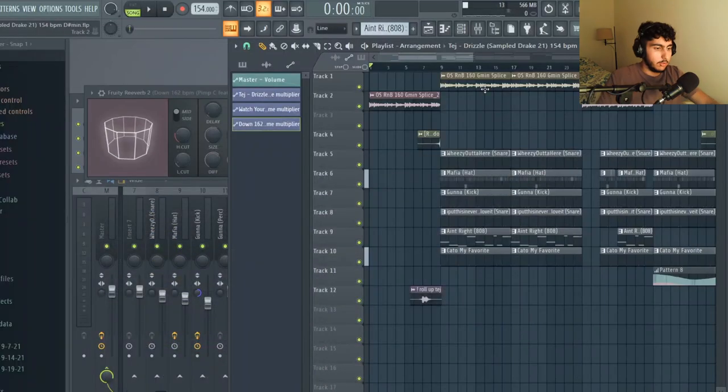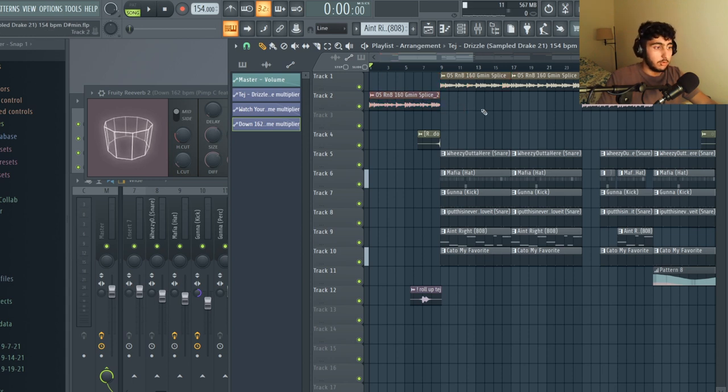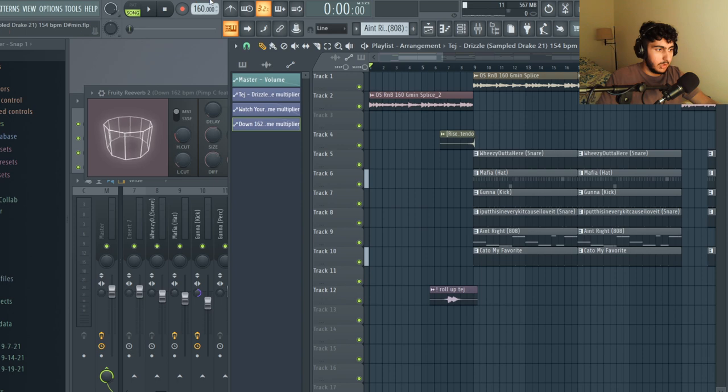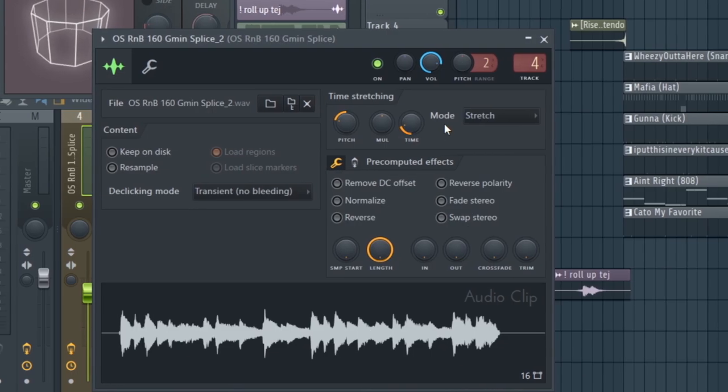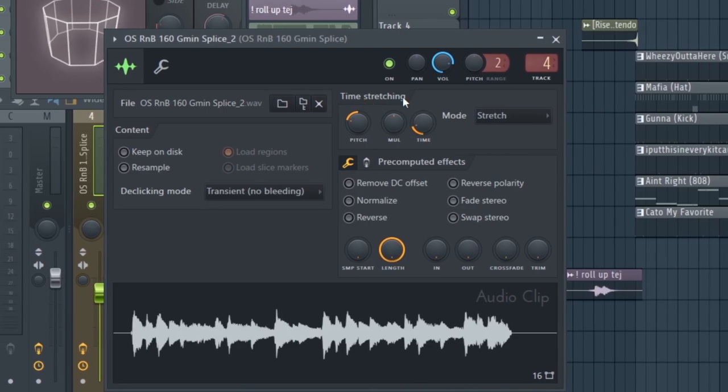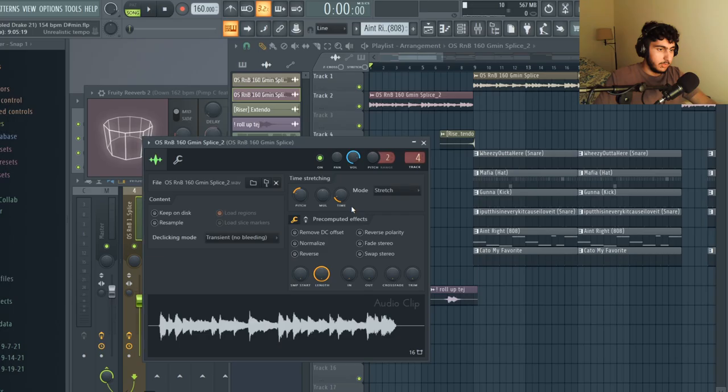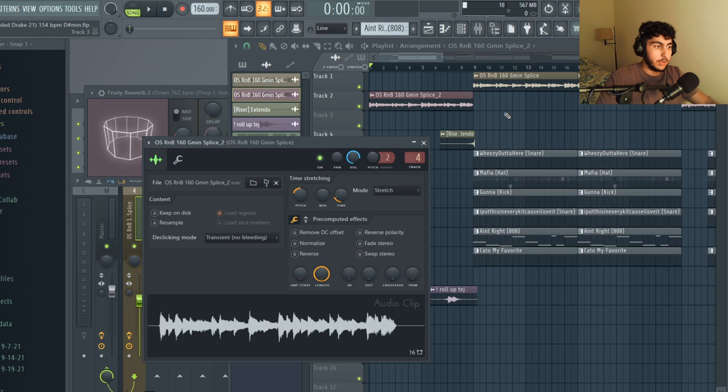I downloaded both of them and imported them into FL Studio. Originally the tempo of these samples was 160 beats per minute. When I imported them I had the project tempo at 160 and then I double clicked on both of them and went to the mode under time stretching and selected stretch, and then that made it so that the length of the sample stayed at eight measures.